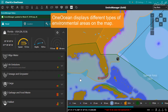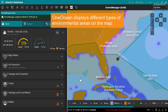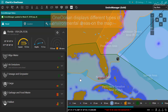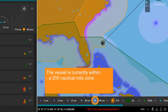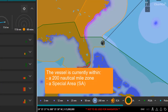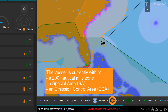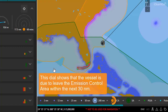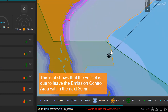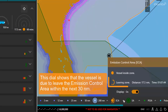OneOcean also displays specific environmental areas on the map. Here we can see that our vessel is currently within the 200 nautical mile zone from a coastal baseline, and that it's also within a special area and an emission control area. This outer dial tells us that on our current course, we're due to leave the emission control area within the next 30 nautical miles.